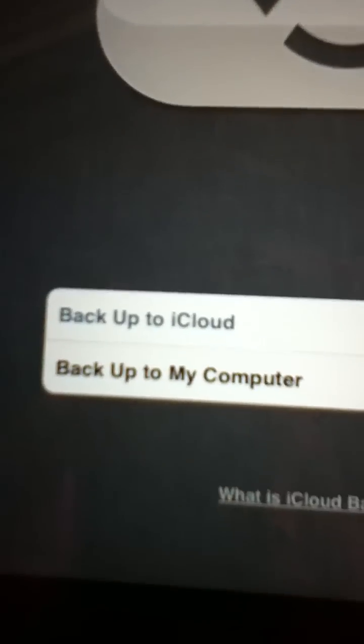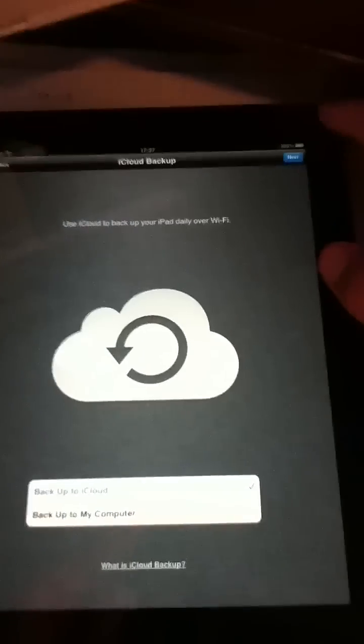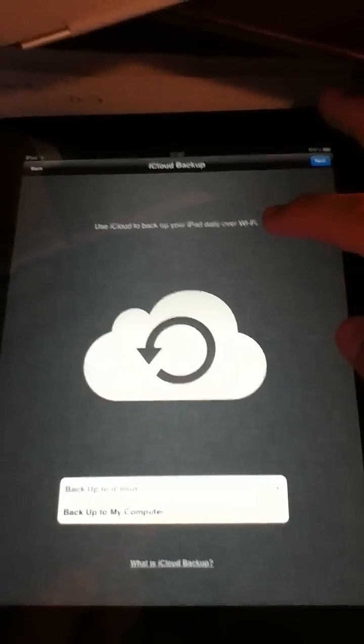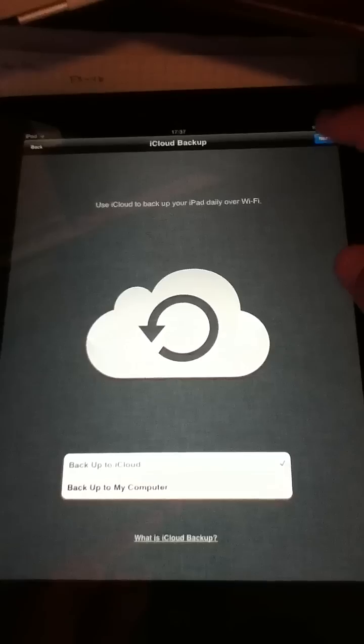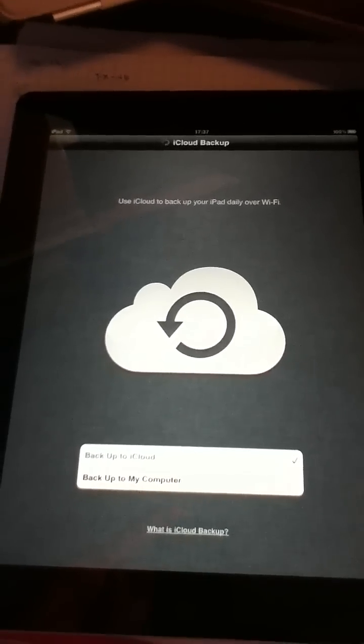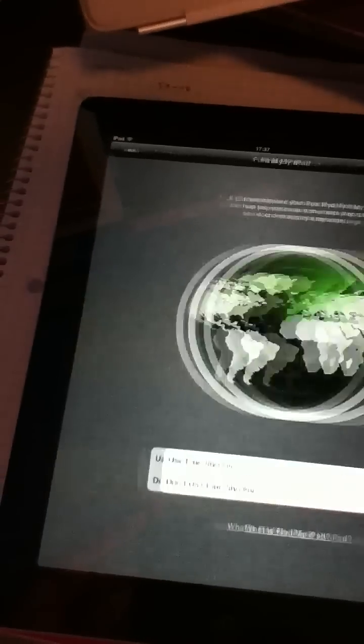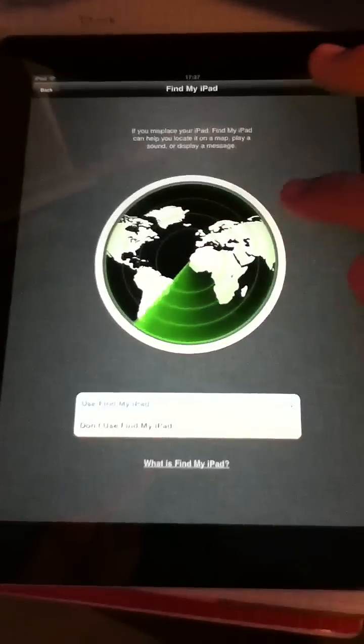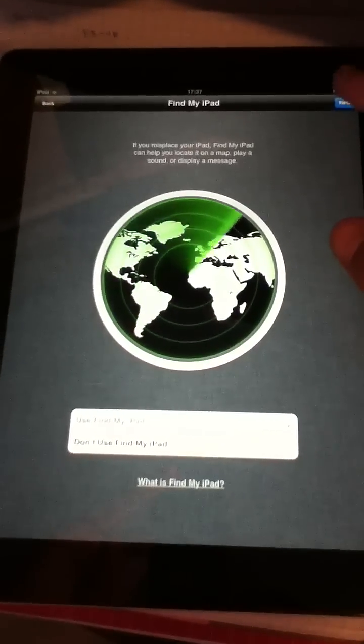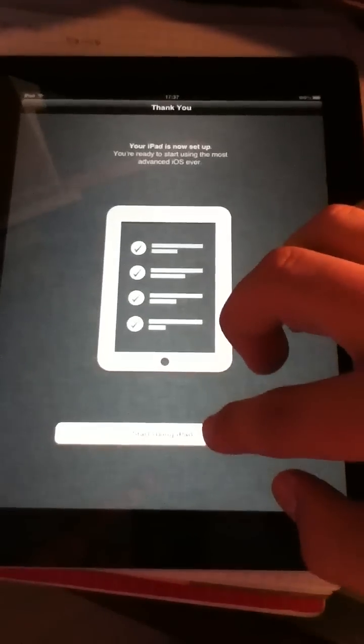So then it says backup to iCloud or backup to my computer. I'm going to backup to iCloud for right now. It says use iCloud to backup your iPad daily over Wi-Fi. So next. Use Find My iPad. And then some geographic type of thing. Automatically send diagnostics. Yes. Next.